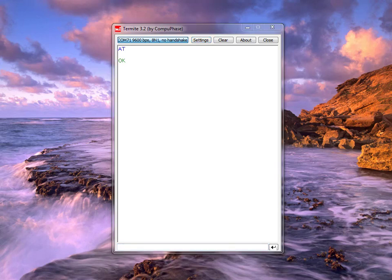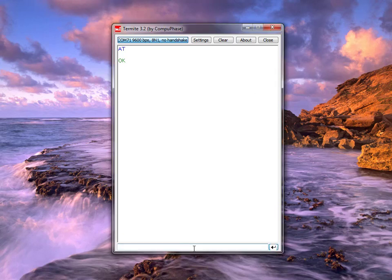The first item we need to send to our LoRa network is a join request. I'll type AT+JOIN and I've got an OK returned from the target board.